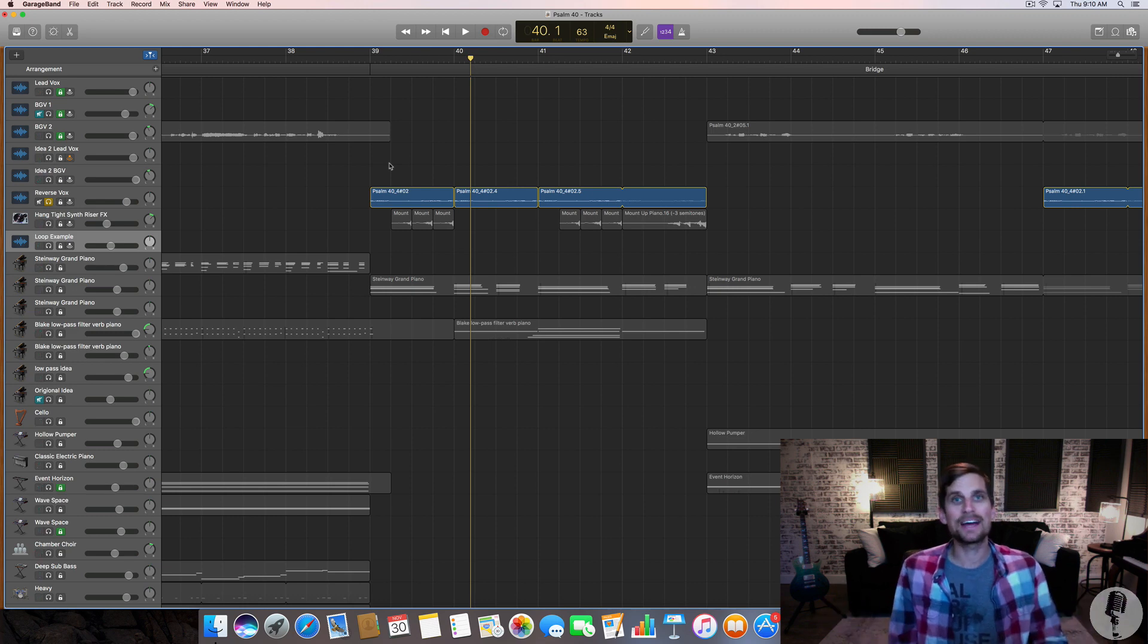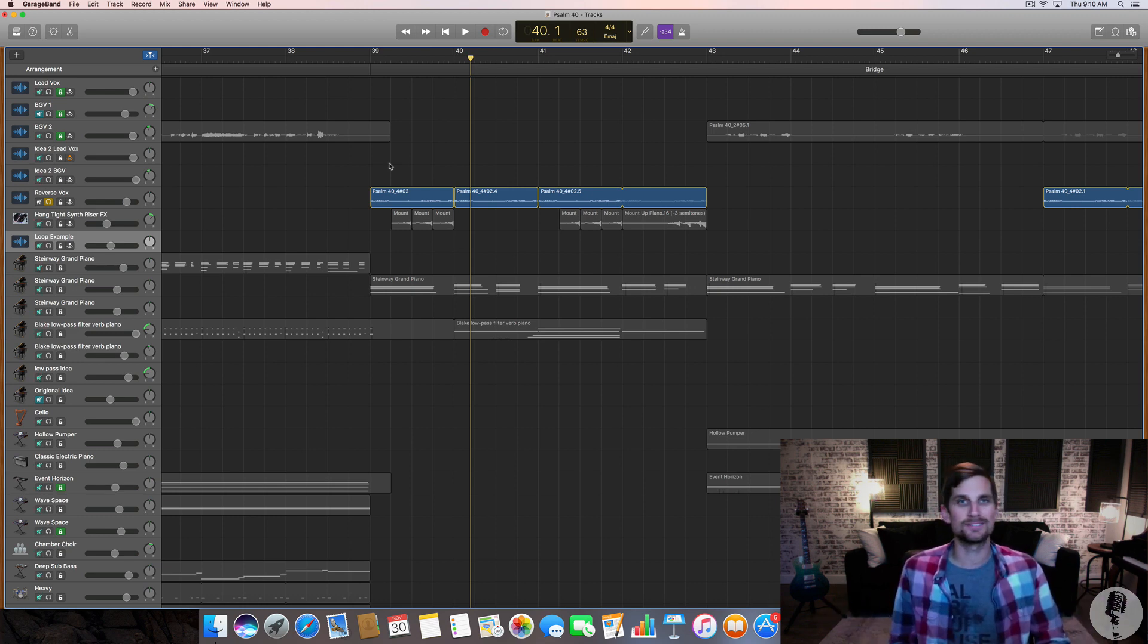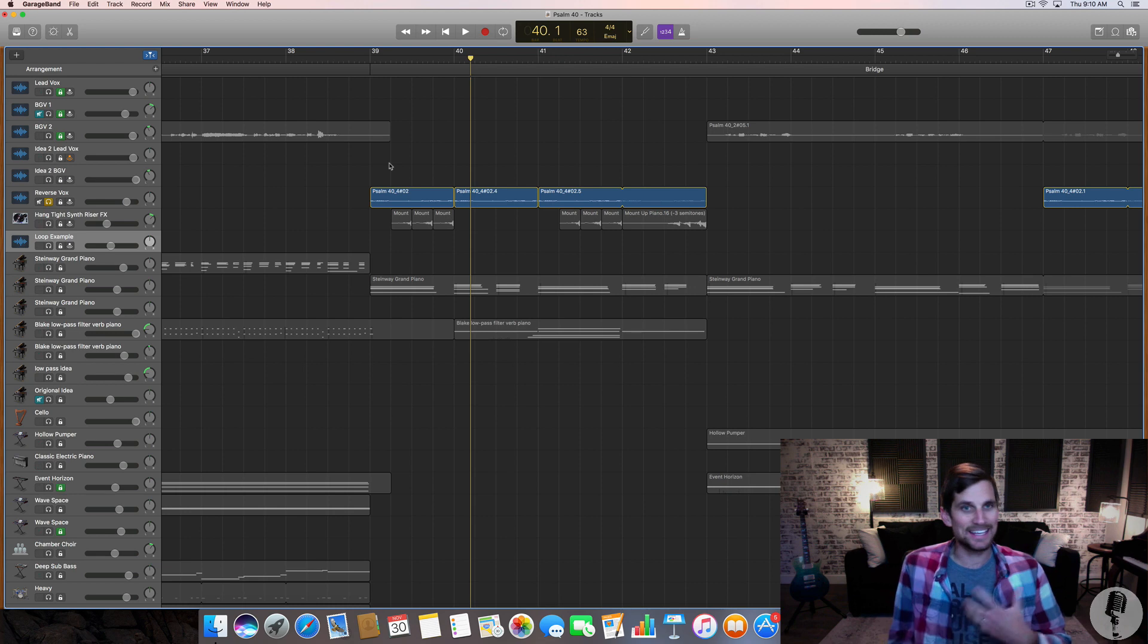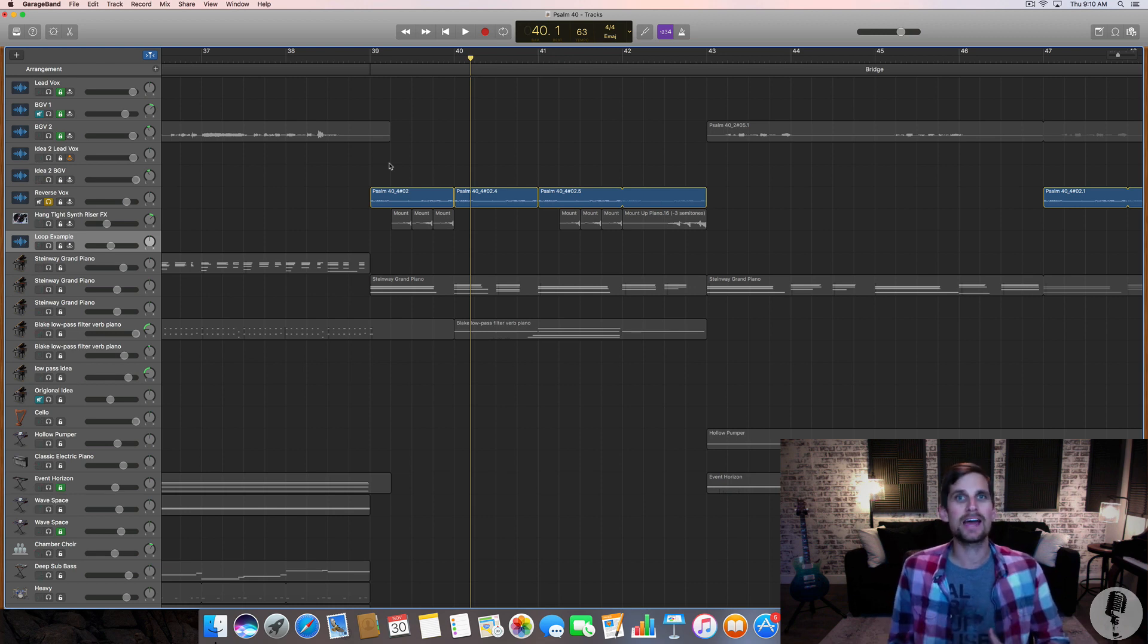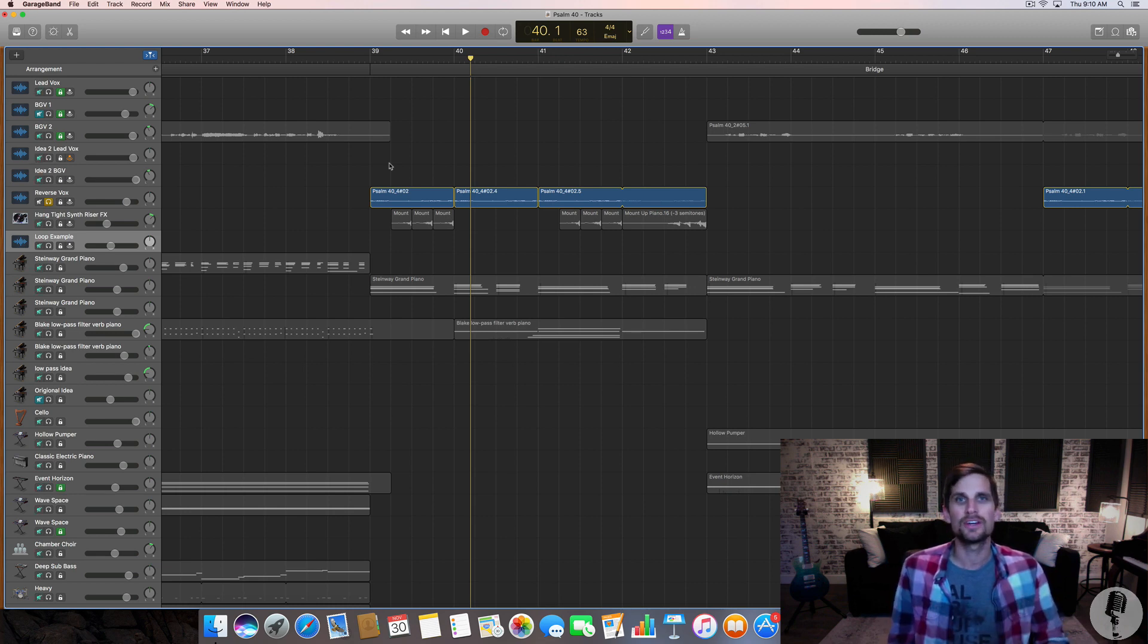And I said, hey, I like it. I added some reverb to it. I added some delay to it. And it's, again, just carries this unique vibe and it becomes a texture here in my bridge.